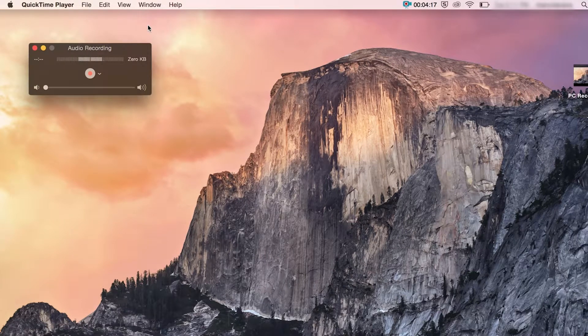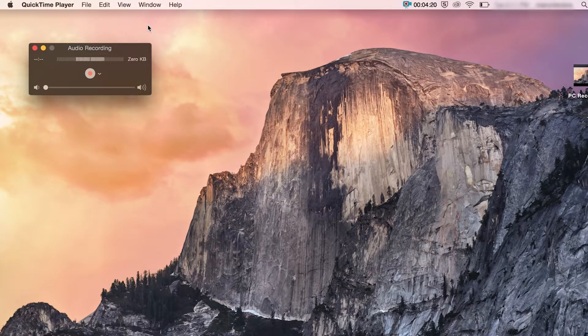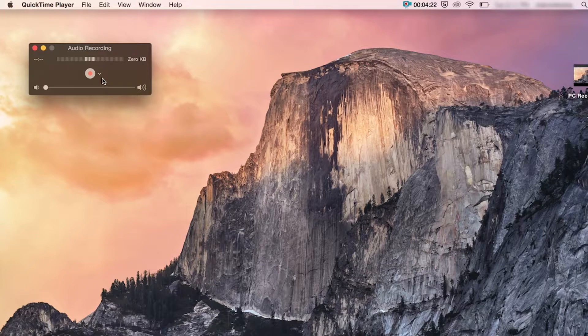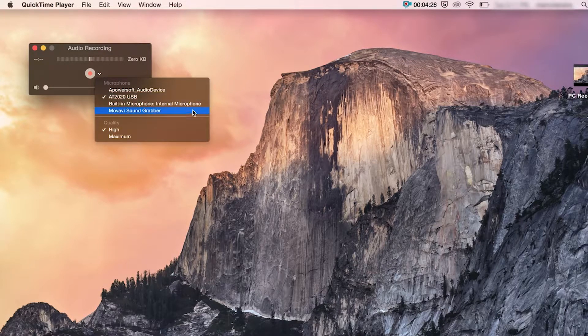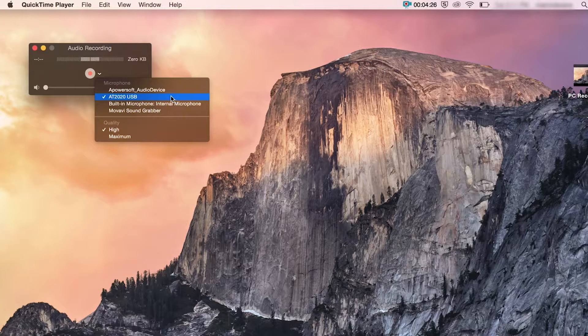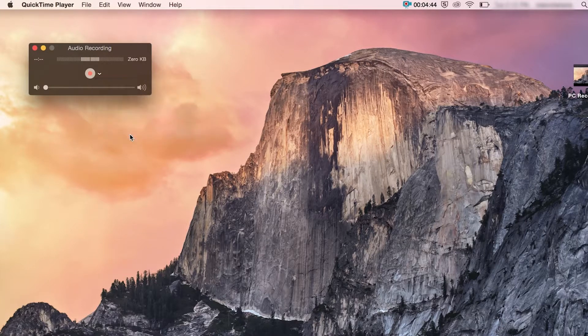Again, the setup is the same as we did with screen recording. You would go to the little arrow next to the record button to select your inputs. So I'm just going to make sure that my USB microphone is selected and then when I'm ready, I hit record.